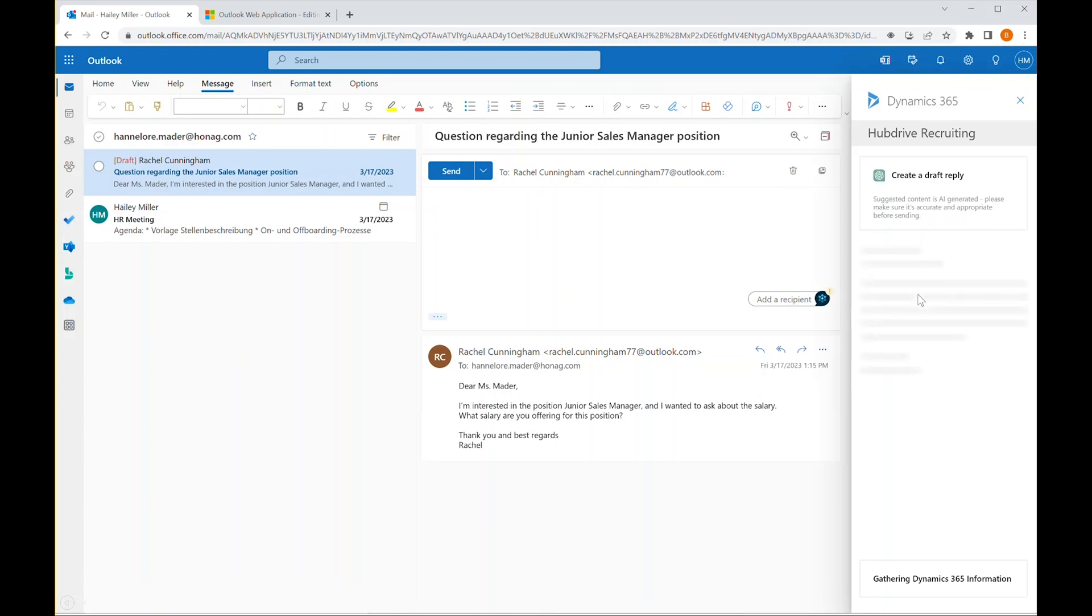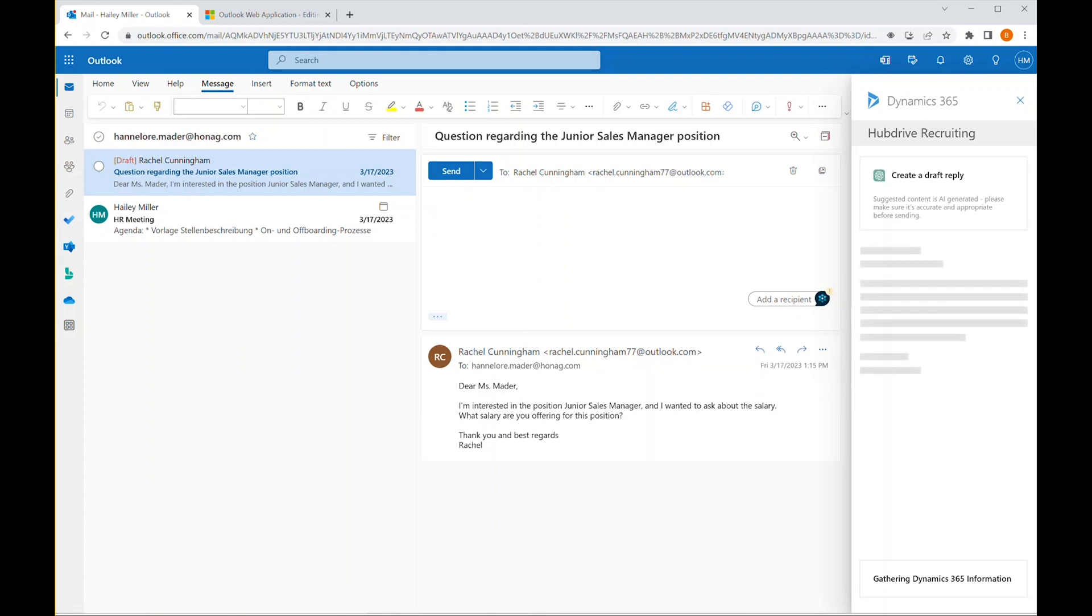The HubDrive Azure OpenAI integration automatically checks the related content from the HR recruiting system and generates a suggested reply.